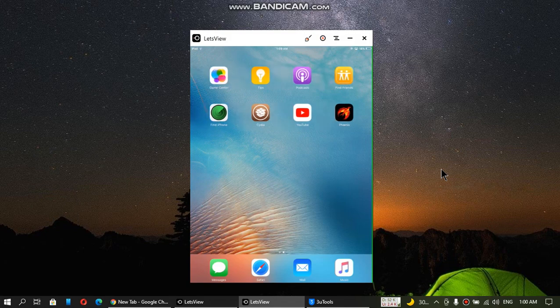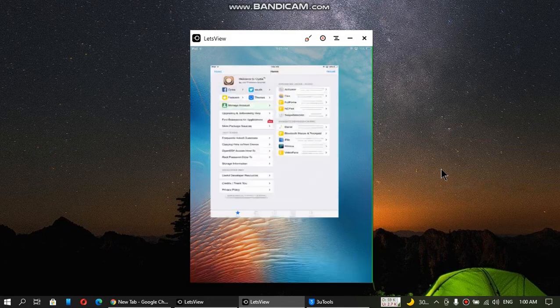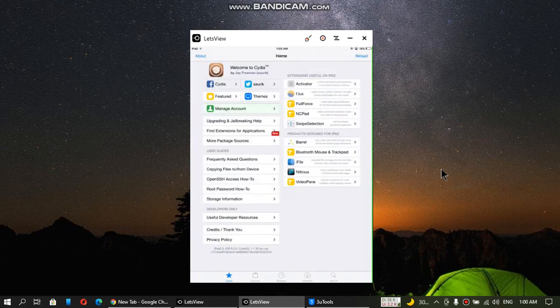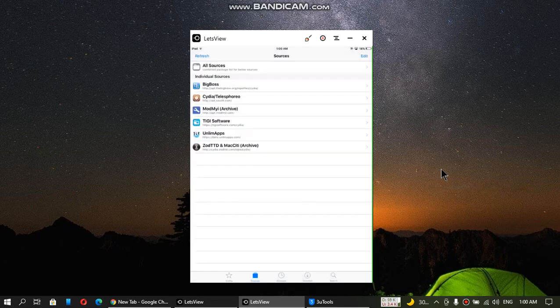So open Cydia. Go to Sources, and you have to add this source: beta.unlimapps.com. It is the second last from this list.